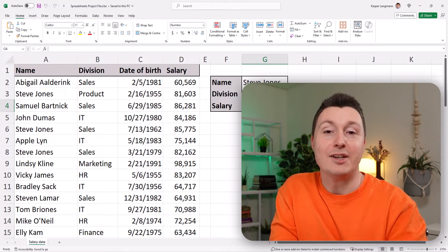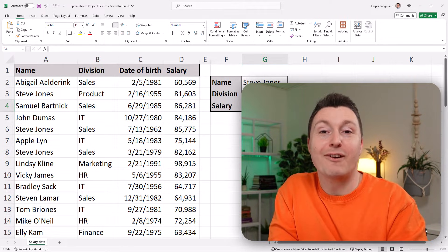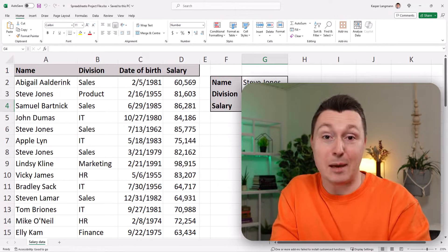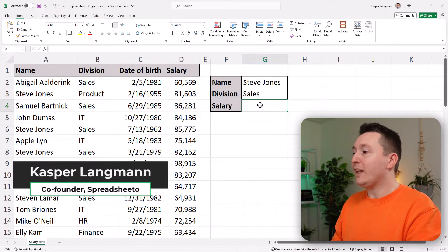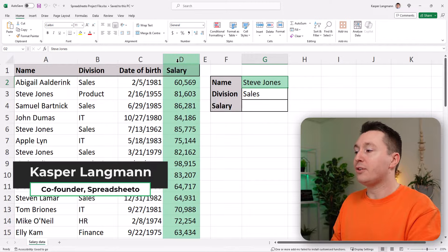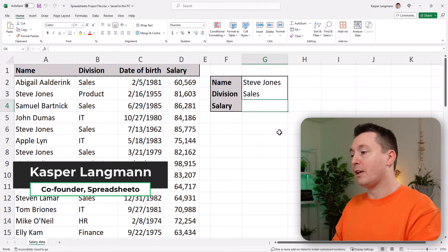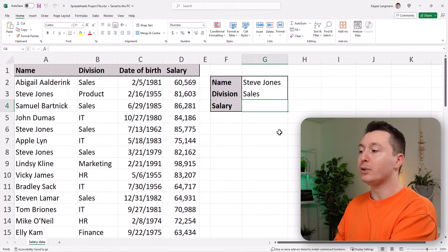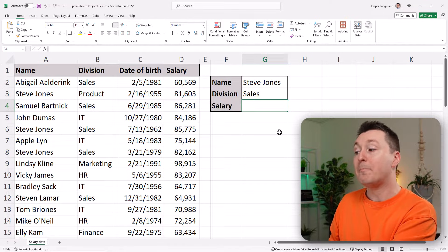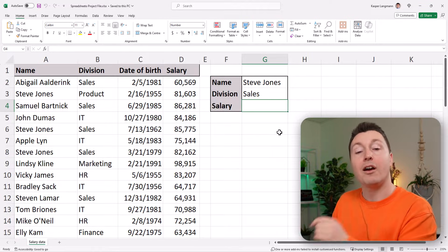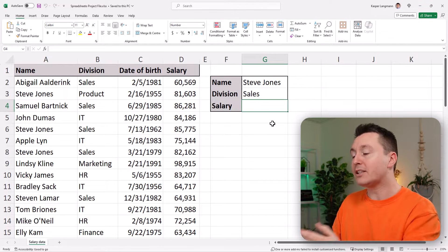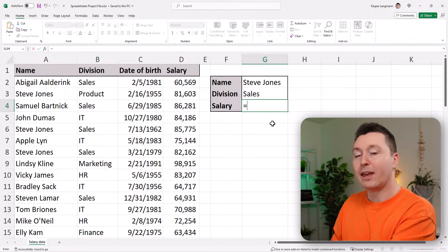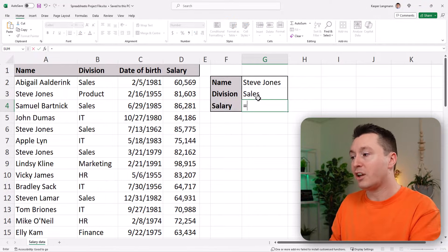This is how you use index match with multiple criteria in three easy steps. So here we have an employee database and we need to look for this person and return the salary of that person. We're going to use an index match with multiple criteria because there are multiple people with the same name, so we need to make something unique using the name and the division.